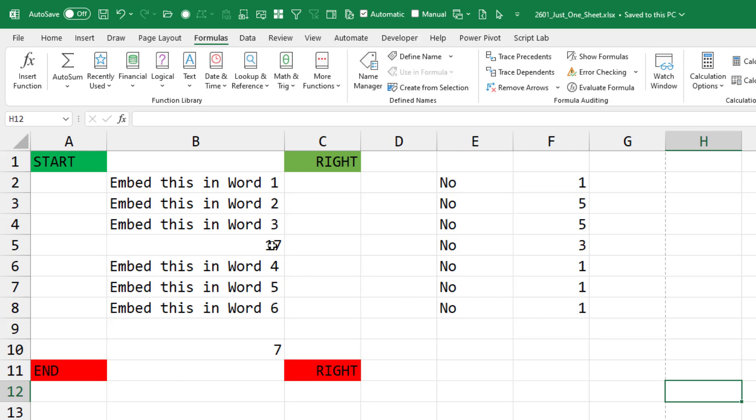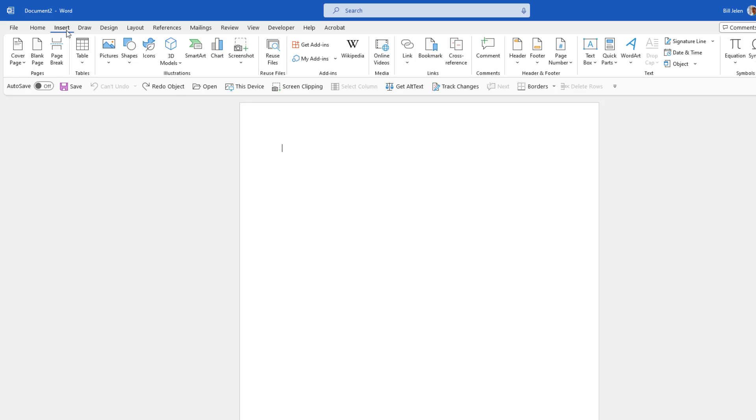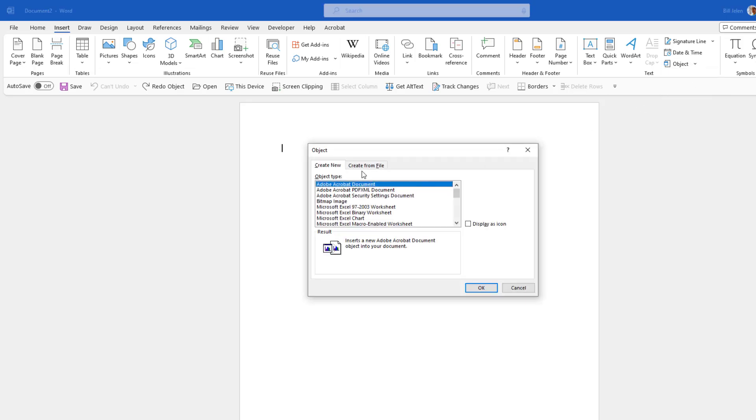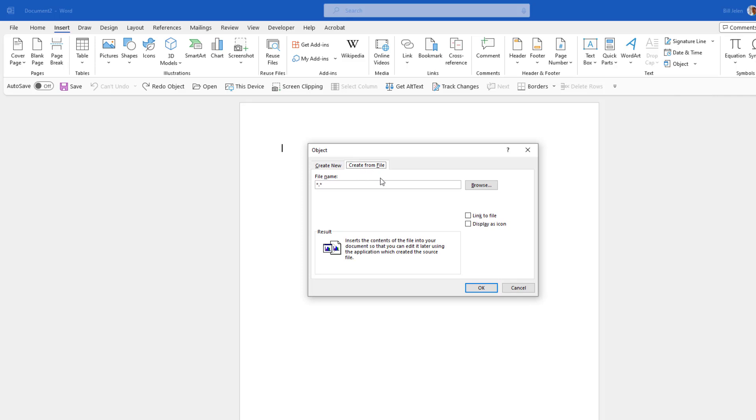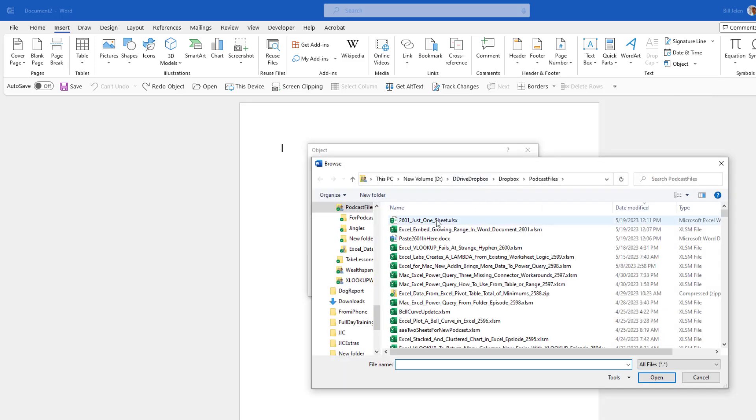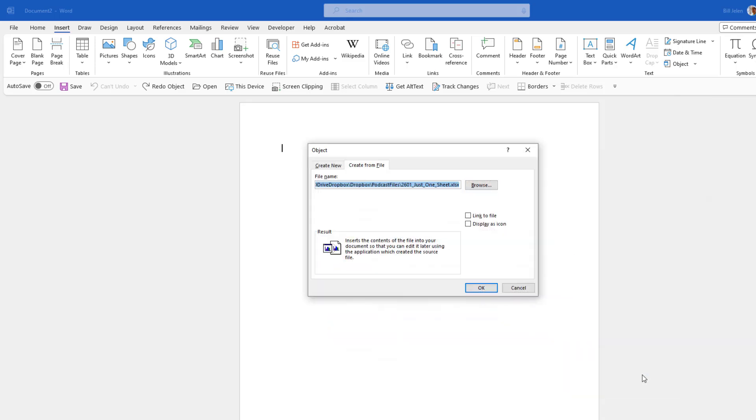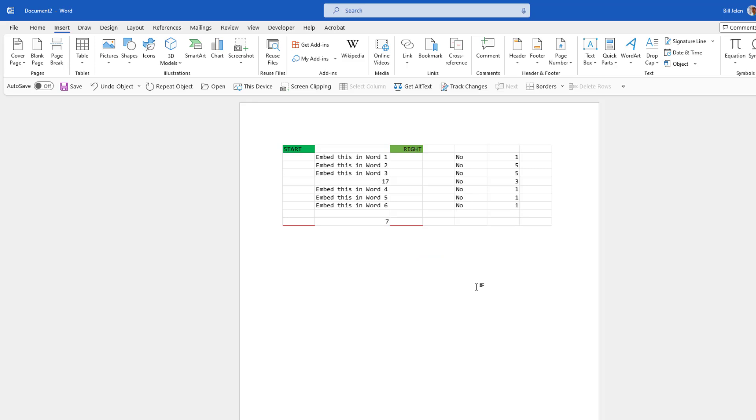We currently have 17 as the formula. I'll save that. And then in Word, I'll do Insert Object, Create from File, Browse, 2601 Just One Sheet, Link to File. Changes to the source file will be reflected in your document. Right. But they included columns that I didn't want included.